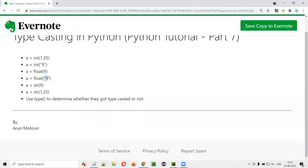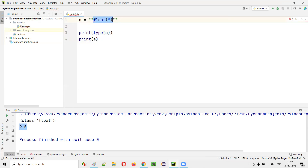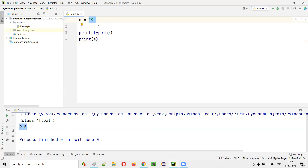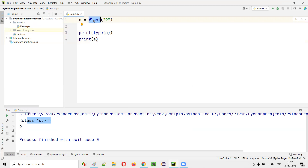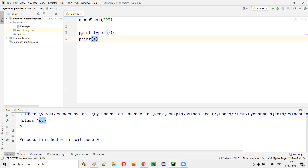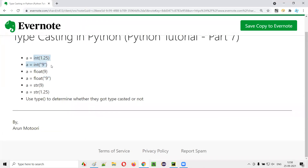A lot of other things are possible — we can also convert a string type number into float type. If I directly run this code, type(a) will be printed as string and a will be printed as nine, but that is a string. Run this code — you see string and nine got printed. What if I typecast that to float? The string type number will be converted to 9.0 float type and assigned to variable a. Type(a) will be printed as float and a will be printed as 9.0. Run this code — float and 9.0.